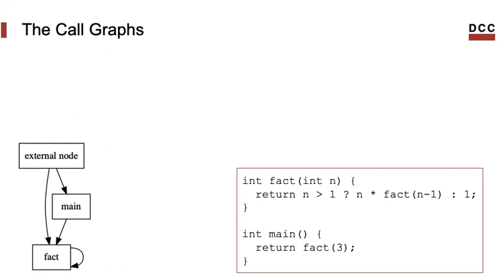And if you want to check the program in a different format, you can, for instance, make factorial recursive and then you will see that the call graph has changed and now fact has this loop line.